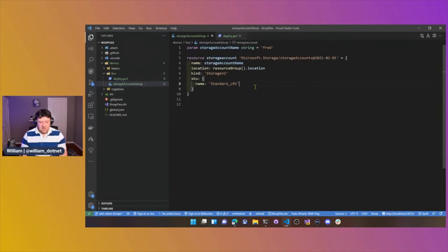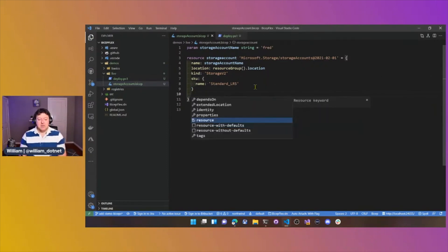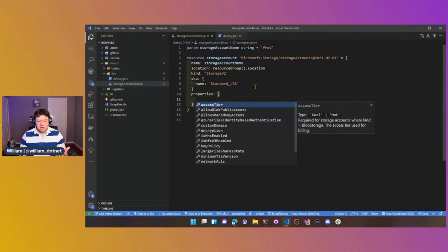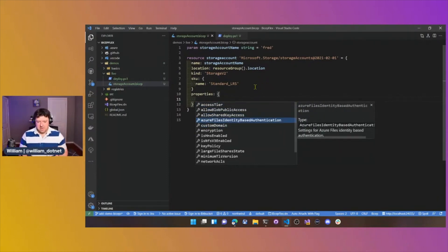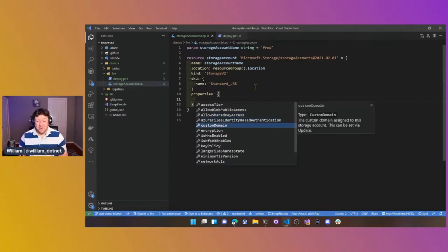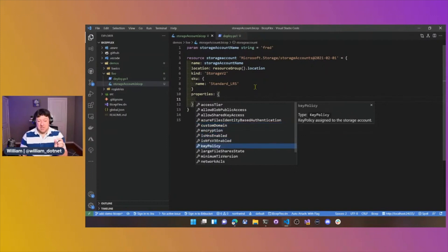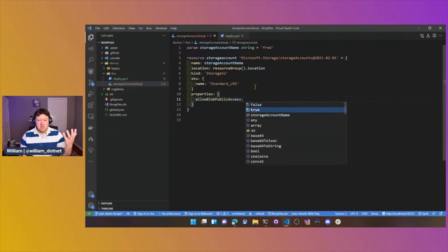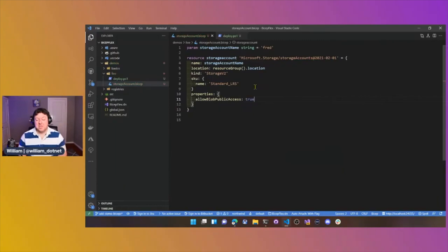The CLI finished for us. We have a Bicep file that deploys a storage account — nice and simple. We can also see further IntelliSense — if we look at the storage account and press Control+Space, it shows other properties like identities. Tab on a property tells us whether it's an object or an array. It's nicely discoverable — that's how you want a domain-specific language to work. We don't really have to go back to the Microsoft Docs site often. It even gives us Boolean auto-completion, which is so cool.